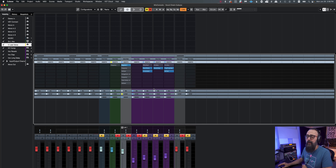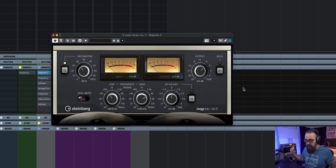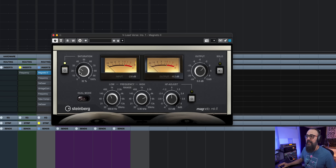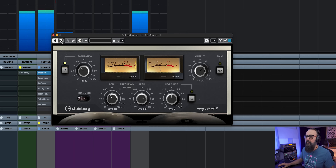Then I jump to the first plugin on my vocal chain, which is a tape emulation plugin — Magneto 2, which is part of Cubase. What this does is emulate the sound of a tape machine by adding some light saturation, which creates harmonics. I have my saturation level and the frequency range set between 400 Hz and 4k. It's very subtle, but you can hear that light saturation and those very nice mid-range harmonics that bring the vocal a bit more upfront and present.